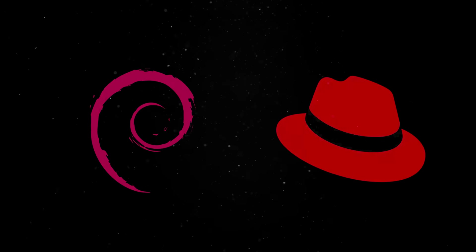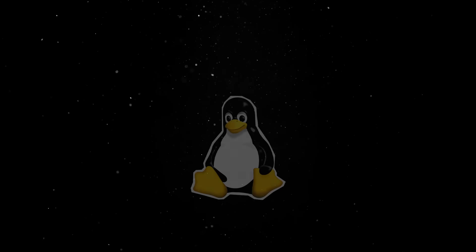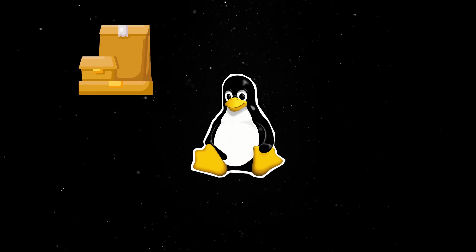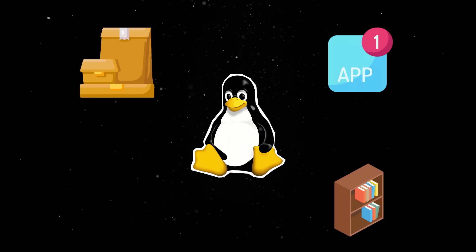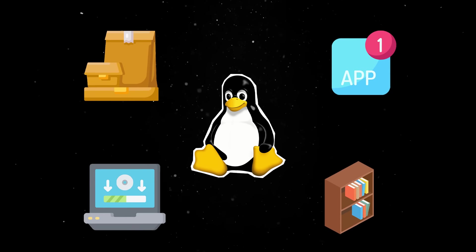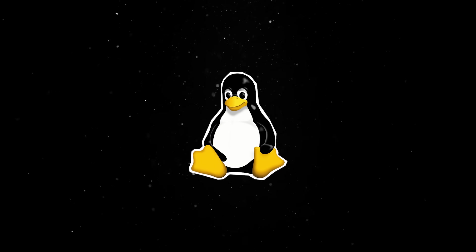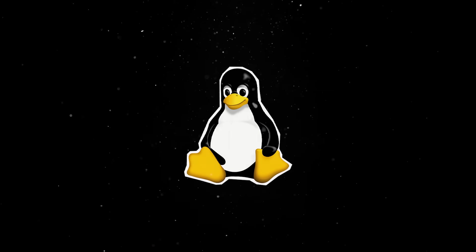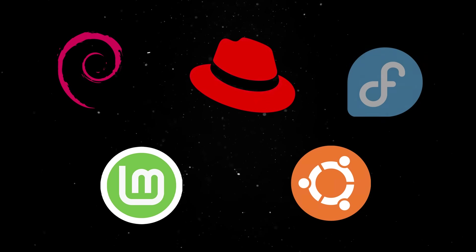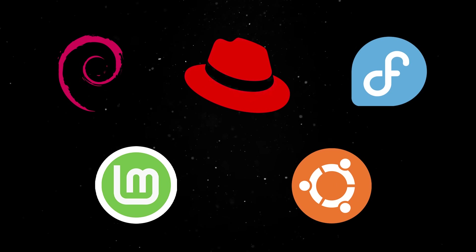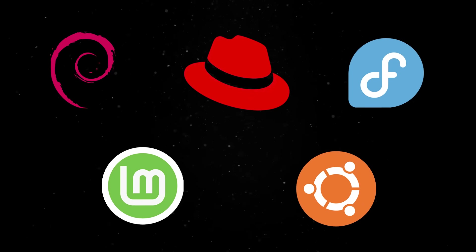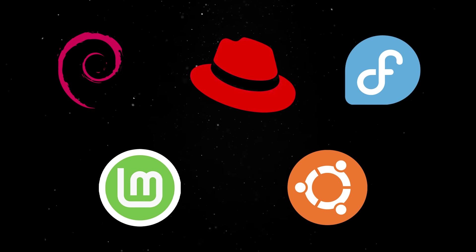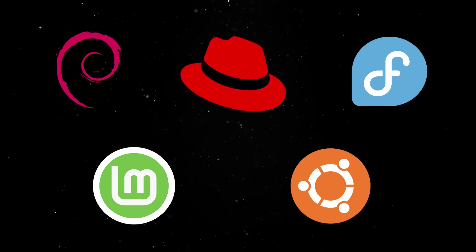A distribution, or distro, is basically the Linux kernel bundled with a package manager, software libraries, default apps, and some sort of installer. In other words, a distro turns the raw Linux kernel into something normal humans can actually use. Some distros succeeded and built loyal communities. Others faded into obscurity or merged into newer projects. Today, there are hundreds of them, but a few have stood out as particularly influential.